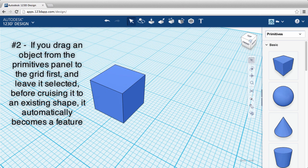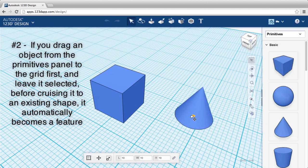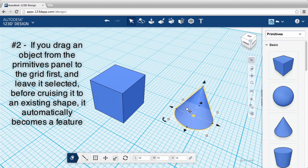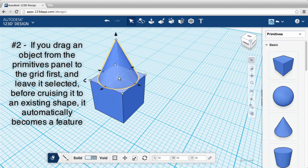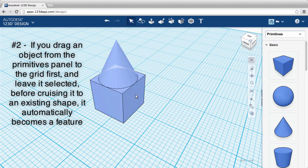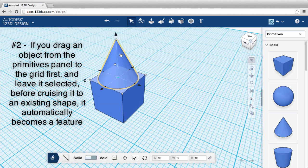Number two, if you drag an object from the primitives panel to the grid first, but leave it selected before moving it to an existing shape, it automatically becomes a feature.